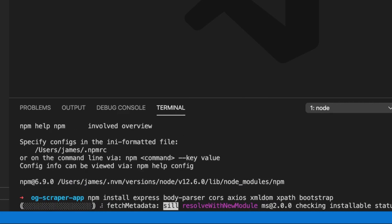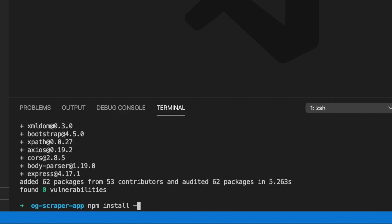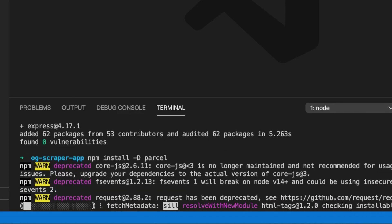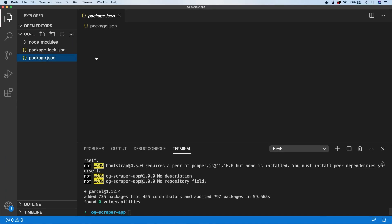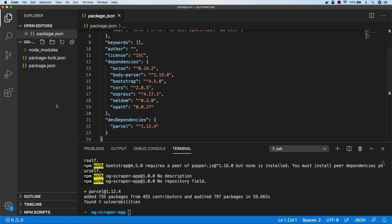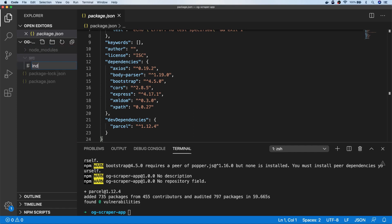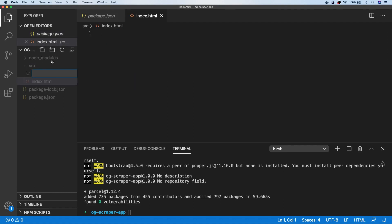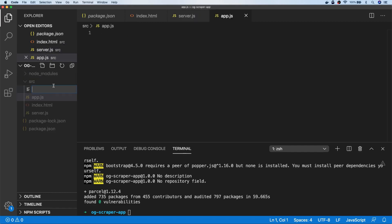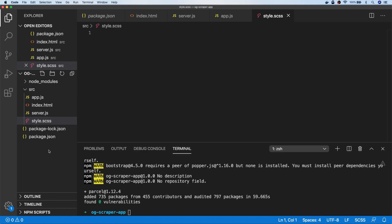So npm install those packages. I'm also going to install a couple of dev dependencies — install with the -D flag — and I'm going to install Parcel, which we'll be using as our build tool for the front end. With that installed, if we look at our package.json file you should see the default settings and also the dependencies we've just installed. I'm going to create a new folder called 'source', and inside there I'll put some skeleton files: a HTML document, our server code, our app.js for the front end, and a SASS file for styling.